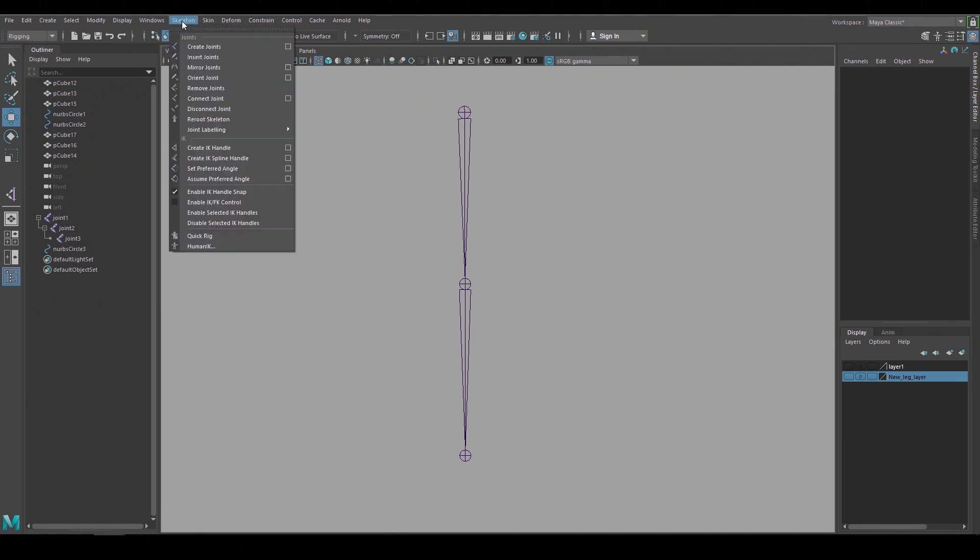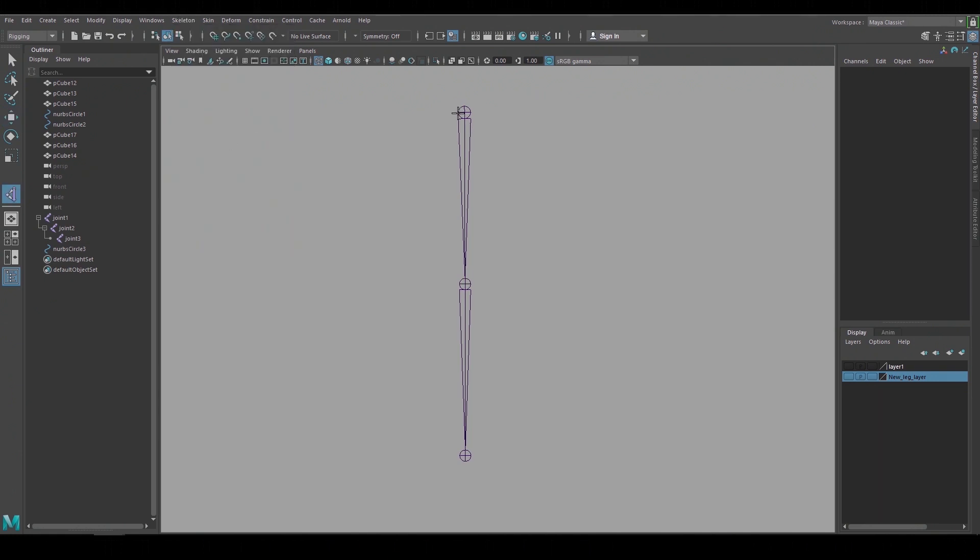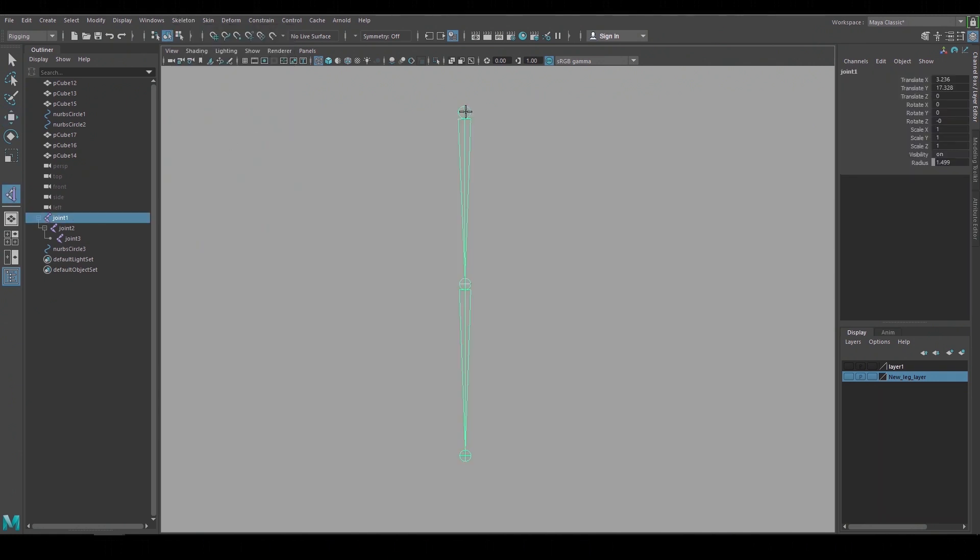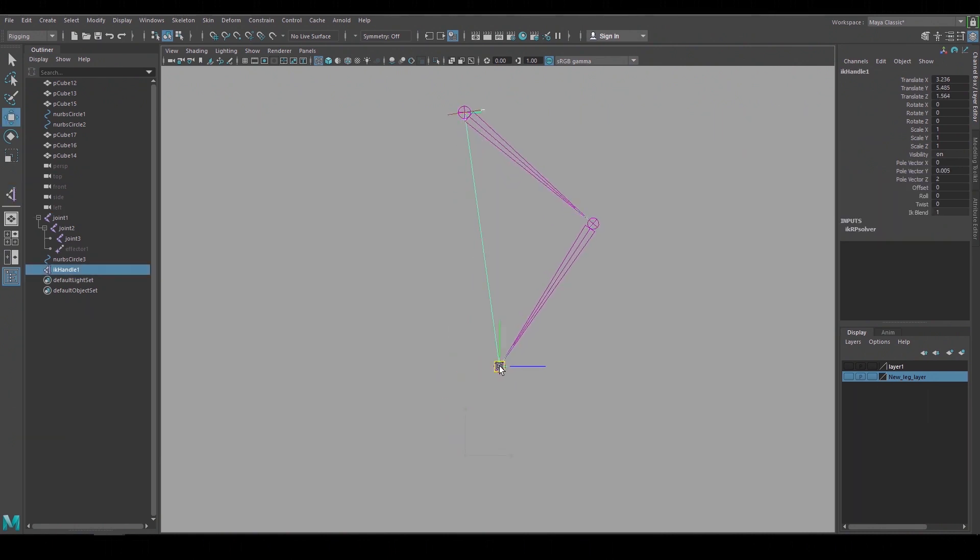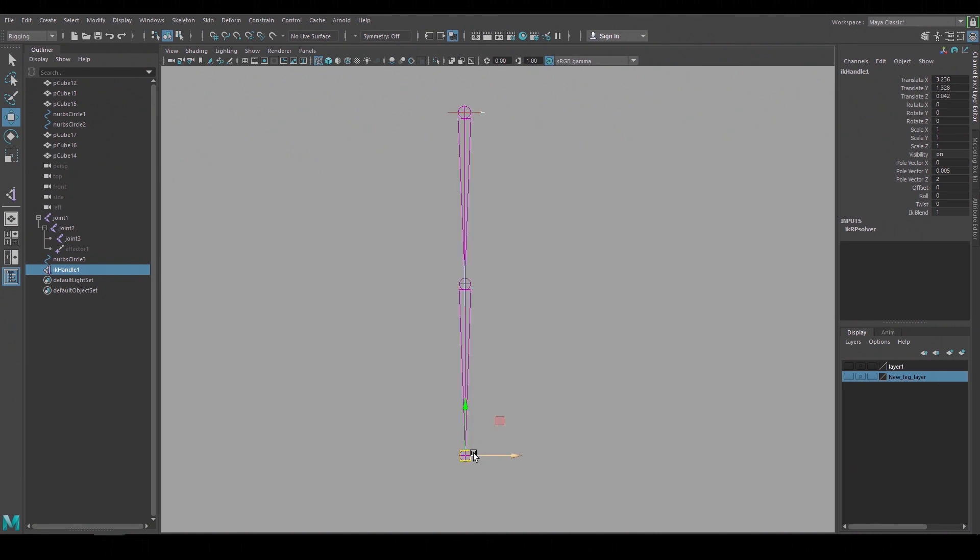To create an IK handle go to skeleton down to IK handle select the top of the joint chain then select the bottom joint and it creates an IK handle. And when you move it around the knee bends. So this is our initial IK setup.